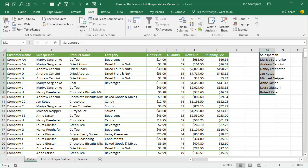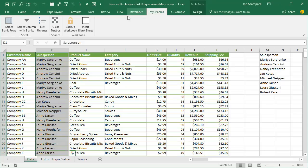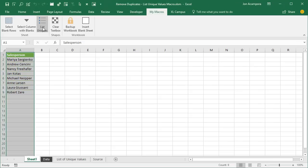I'll just quickly show it again. Select the salesperson column here. And then I've added the macro to my macros toolbar. This is a button right here that says list uniques.